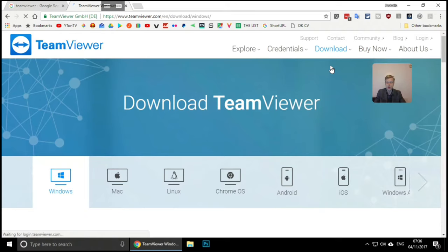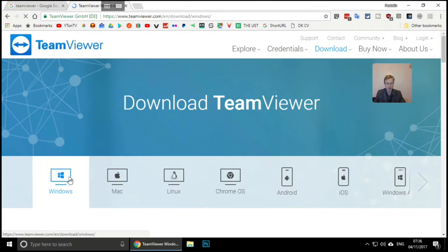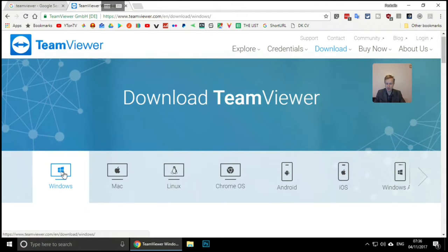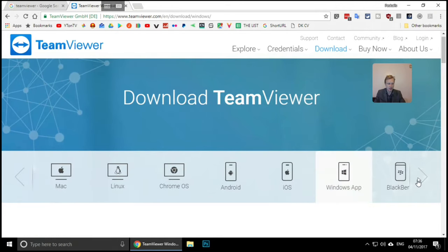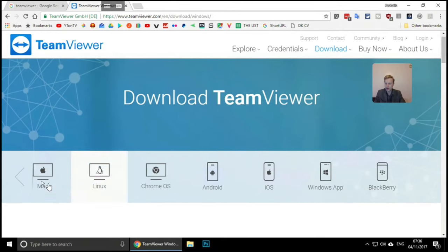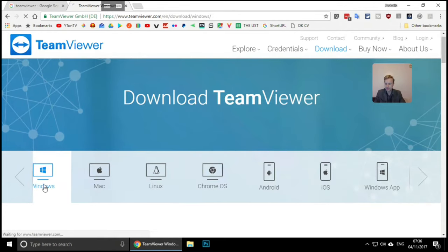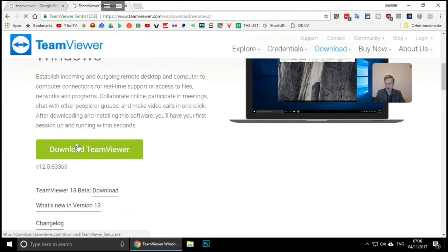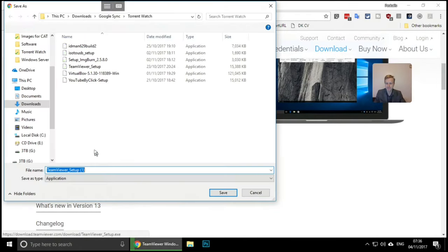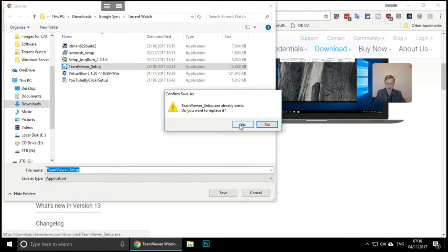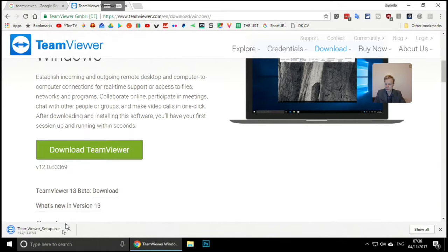You can choose from various operating systems: Windows, Mac, Linux, Chrome OS, Android, iOS, Windows apps, and Blackberry. I'm going to choose Windows, scroll down and download TeamViewer. It says the file already exists so I'll overwrite it. It's only 15 megabytes, so it loads quickly.